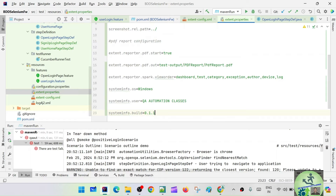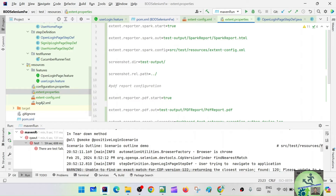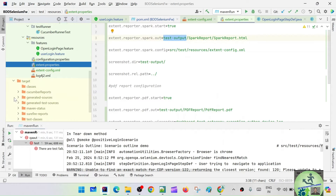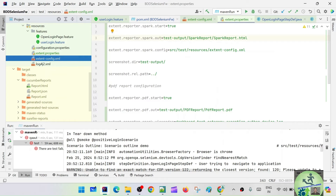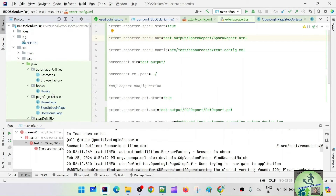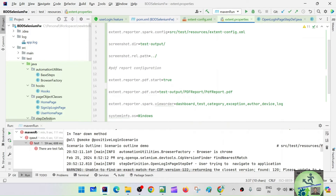Let's understand the properties file content. We say extent.reporter.spark.start=true, so we are using the Spark Reporter. The output path tells it where to generate the report — go to test-output, spark-report folder, then spark-report.html. The config file is at src/test/resources/extentconfig.xml. Screenshot directory is test-output, and screenshot relative path is dot-dot-slash.